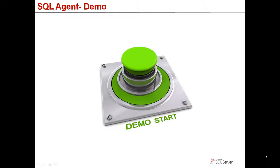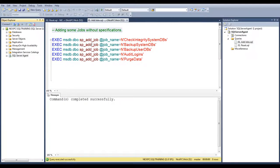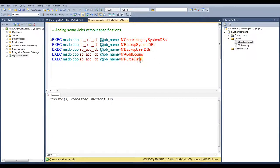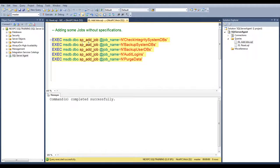In the next demo, we are going to look at basics for job creation, configuration, and output monitoring. To start, I'm going to add some jobs to my SQL Server without specifying any properties, just a job name, using the sp-add-job system stored procedure.